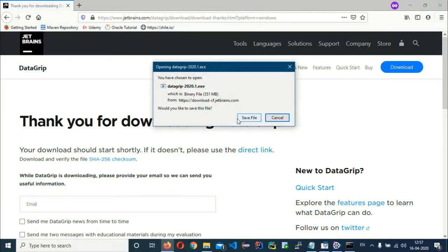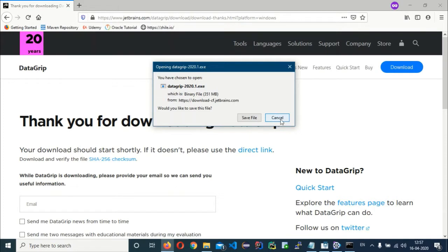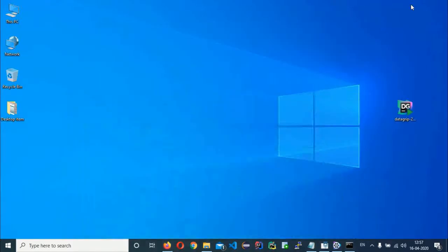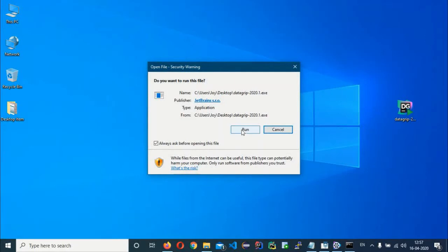Once downloaded, click on Save File to get the exe file. I'll cancel since I have already downloaded one. Now here is the exe file — click on it and click Run.